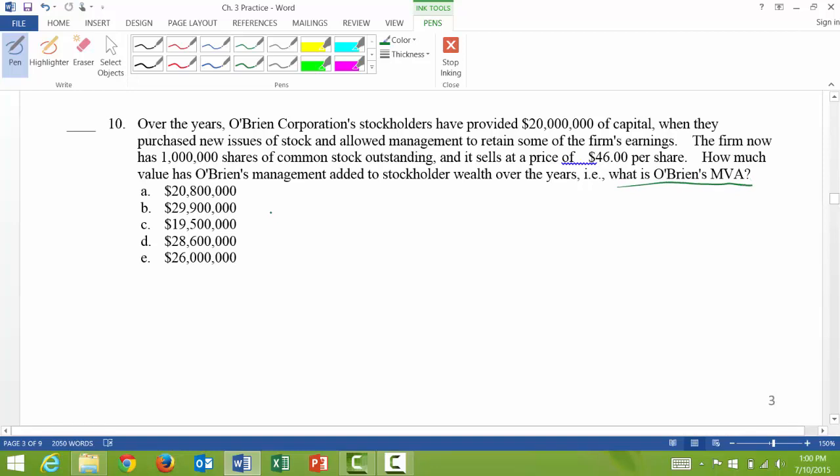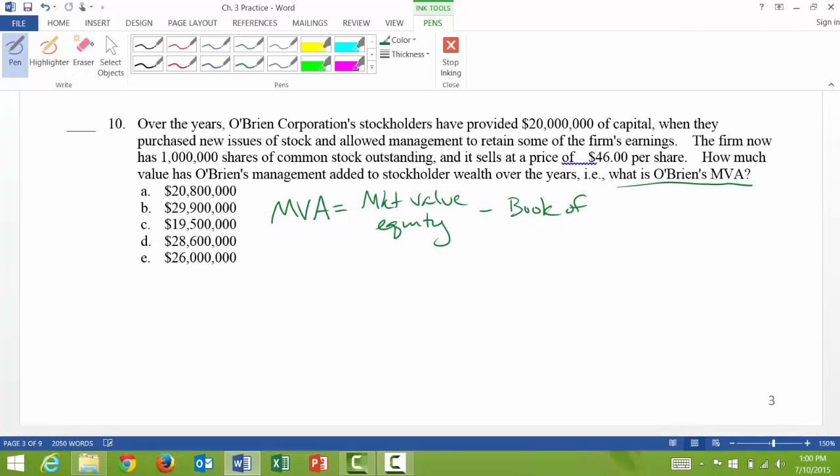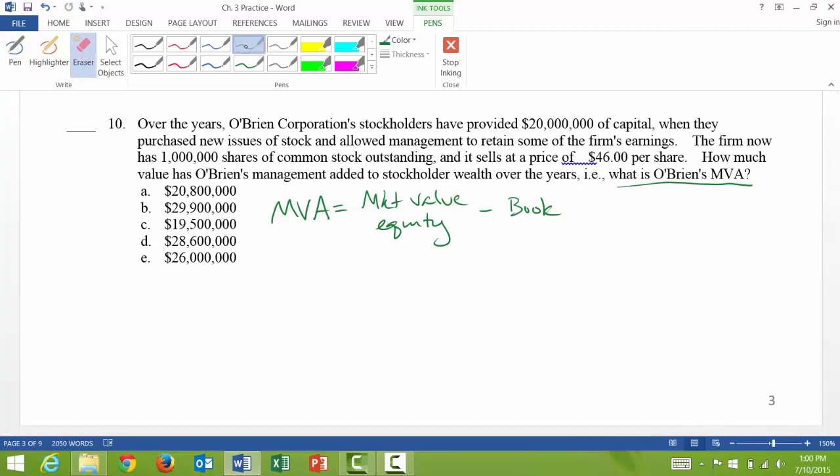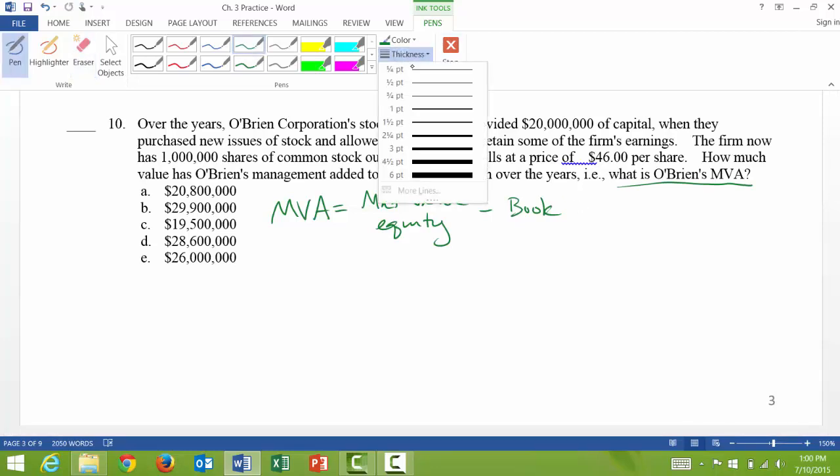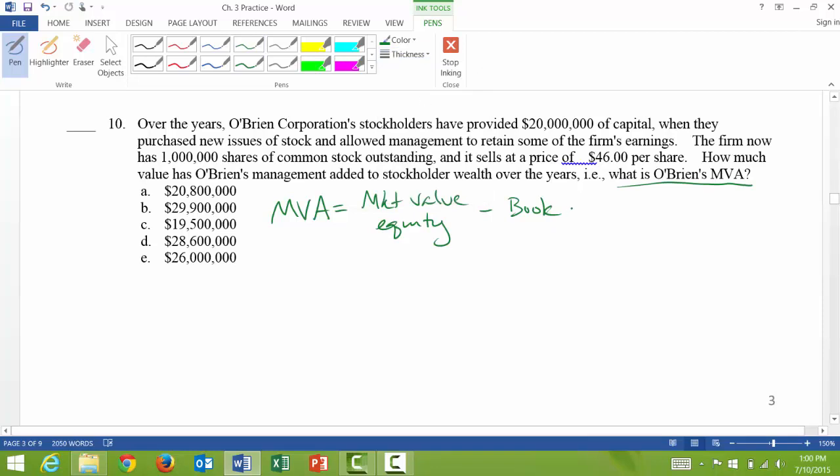So since they're saying market value added, I'll put the formula up here. It's just the market value of equity minus the book value of equity. And you'll get the answer, and this is in dollars, as you can see by all the answers over here. It says over the years, O'Brien's Corporation stockholders have provided $20 million of capital. So that means that is the book value of equity.